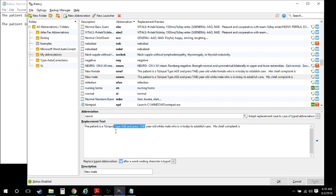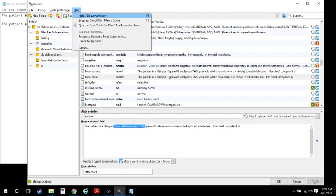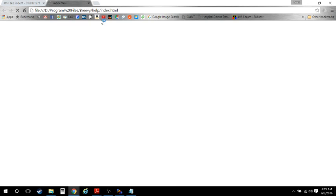By the way, all these extra things Brevi can do — like input, the date, minute, time, hour, and a million other things — are all really well documented. Just go to Help, then F1 Help Documentation, and it takes you to a website where it's got everything. It's really good.